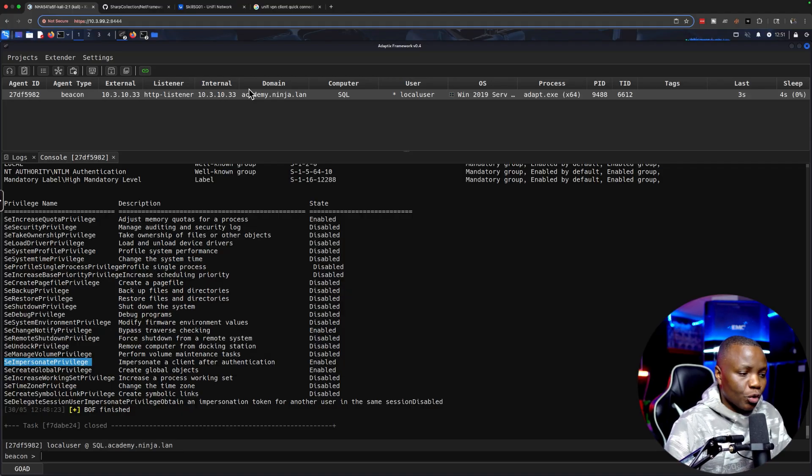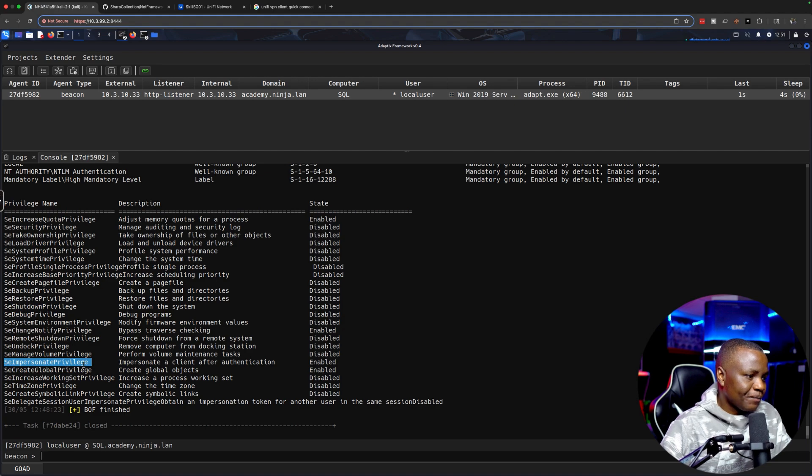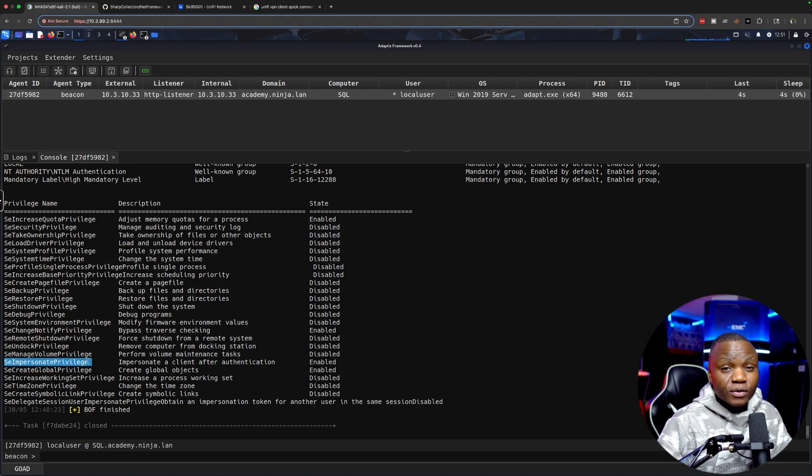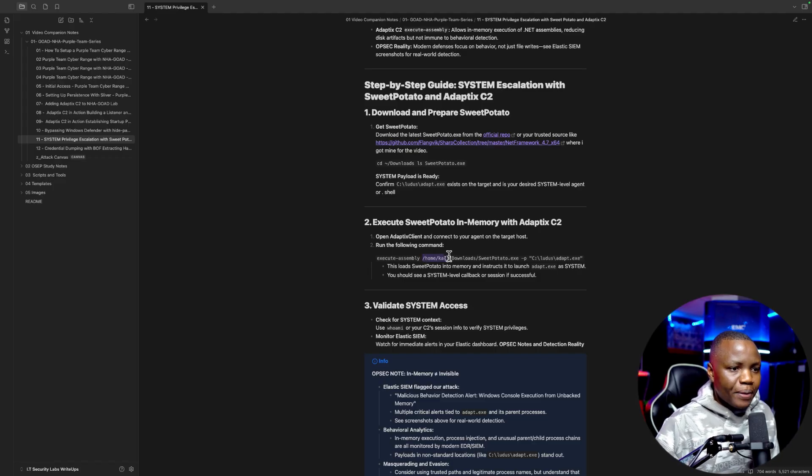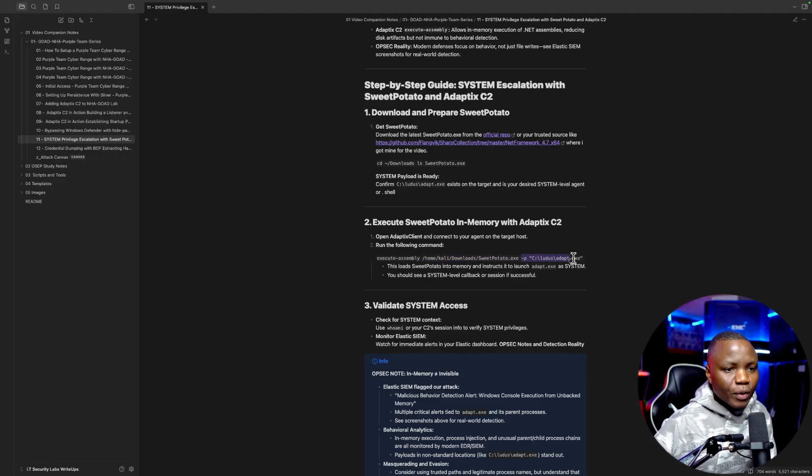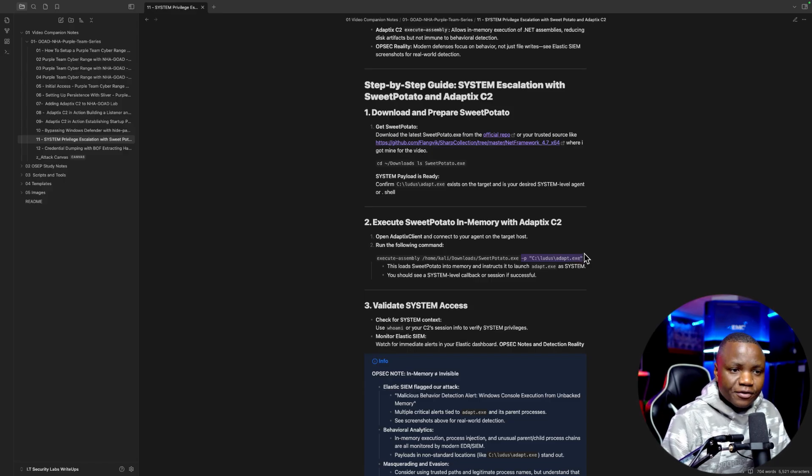First we know that we have SeImpersonatePrivilege. We're going to use Sweet Potato for this. We have execute assembly, then the path to the Sweet Potato, then we need to give it a path to an executable or DLL that we want to execute, or it could be a script.